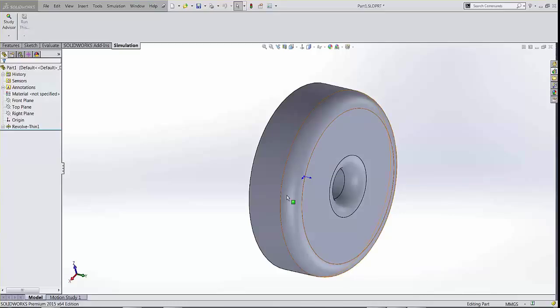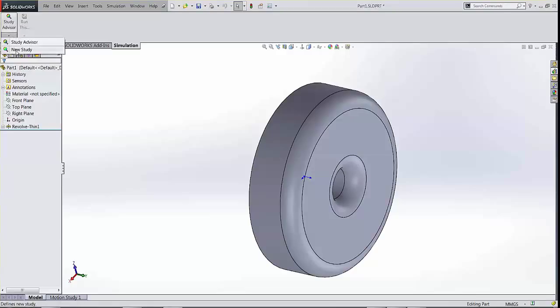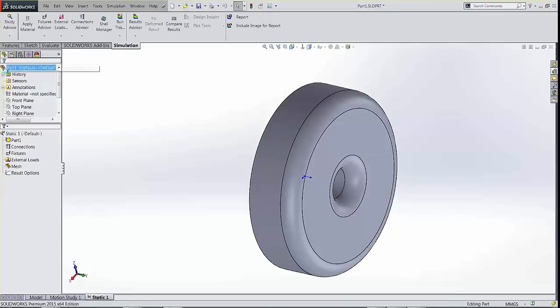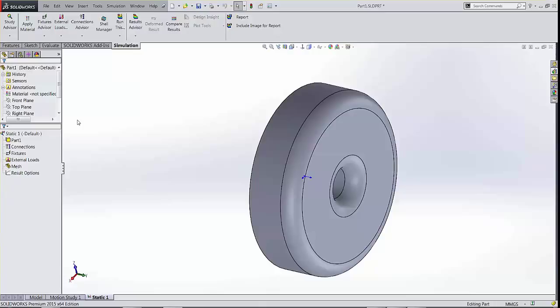So in an FEA study, I'm going to quickly create a linear static analysis. We have the option to create a shell mesh. A shell mesh will result in a faster solve time without compromising on the accuracy of your study.